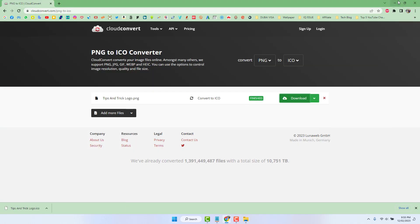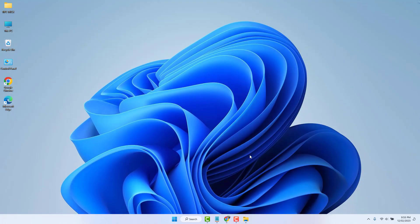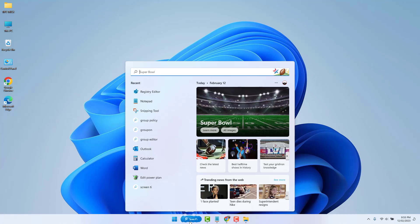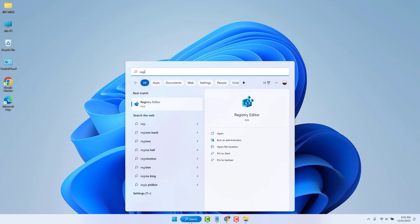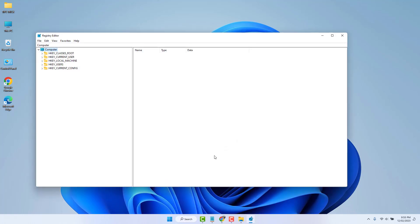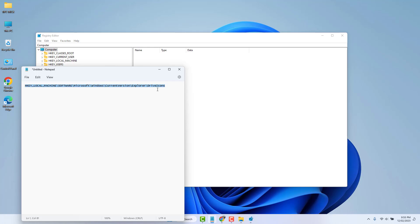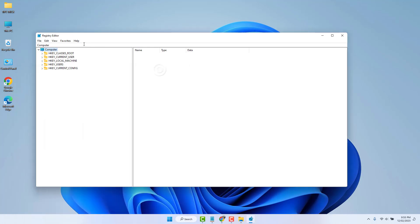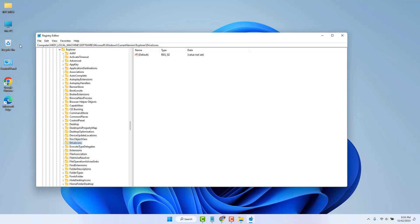Next, go to the Windows 11 search bar and type 'regedit'. Open Registry Editor and run it as administrator. You'll find a command in the video description — copy that command and paste it into the Registry Editor address bar, then hit Enter. It will take you directly to the Drive Icons section.